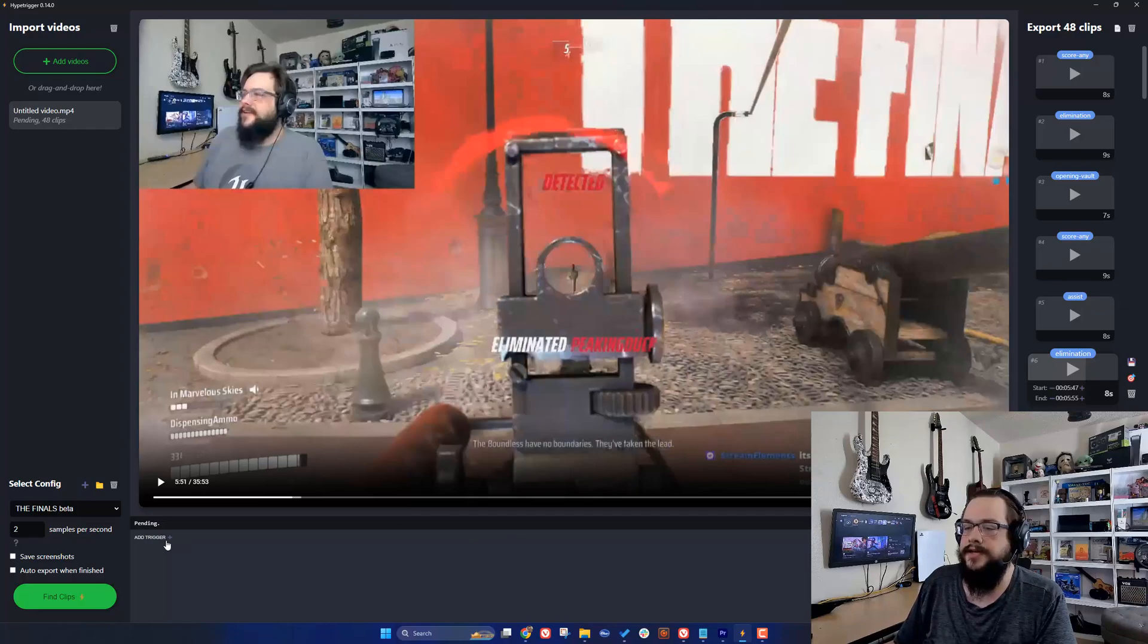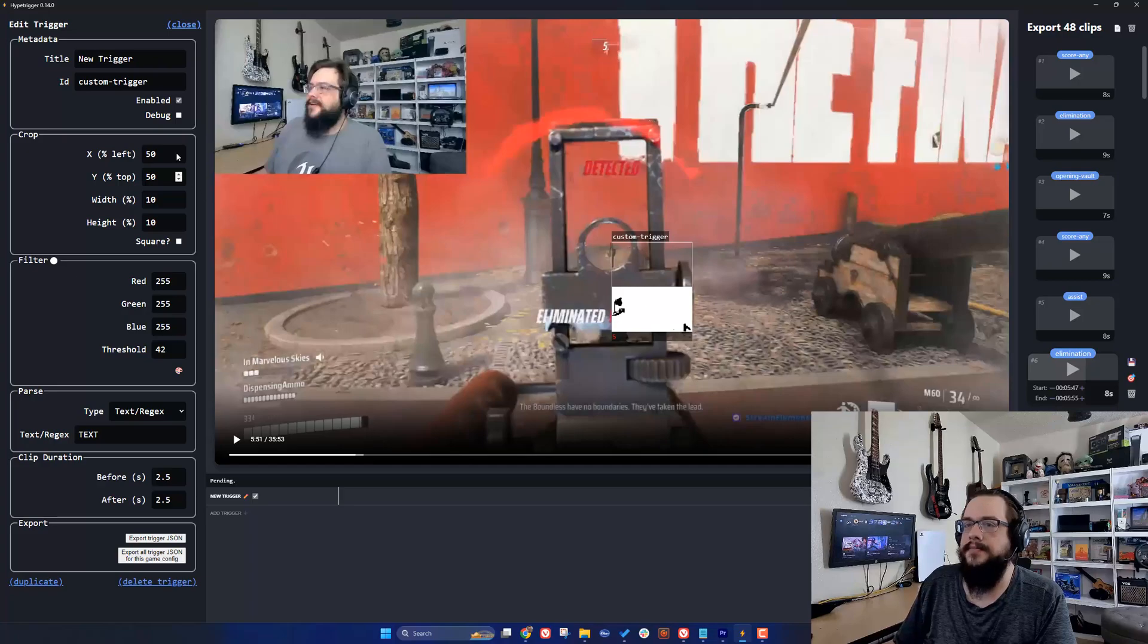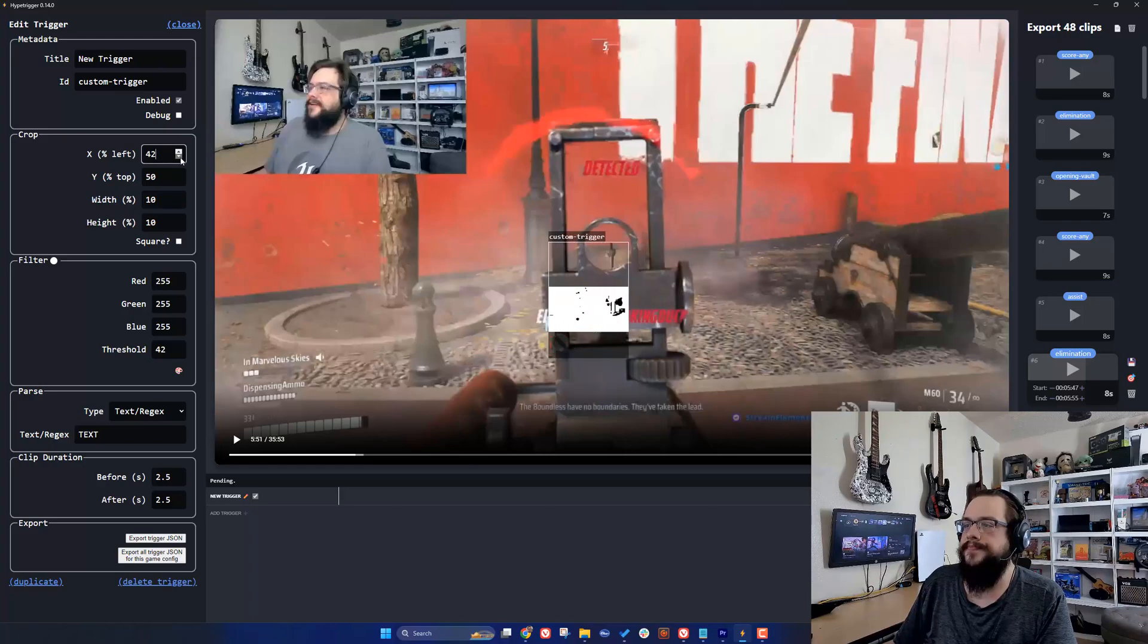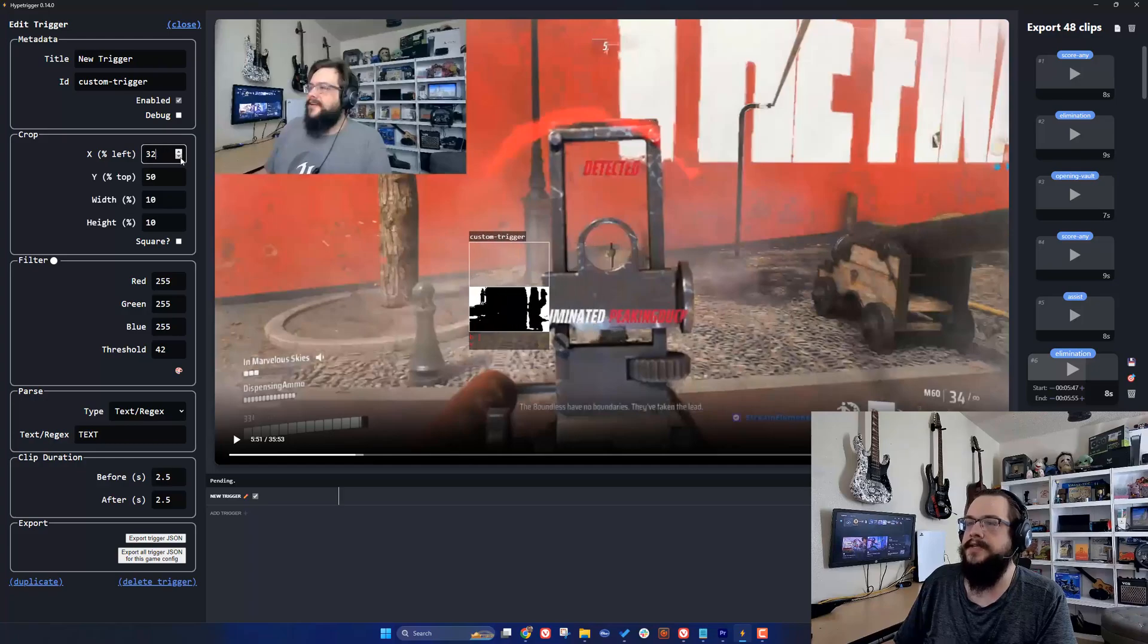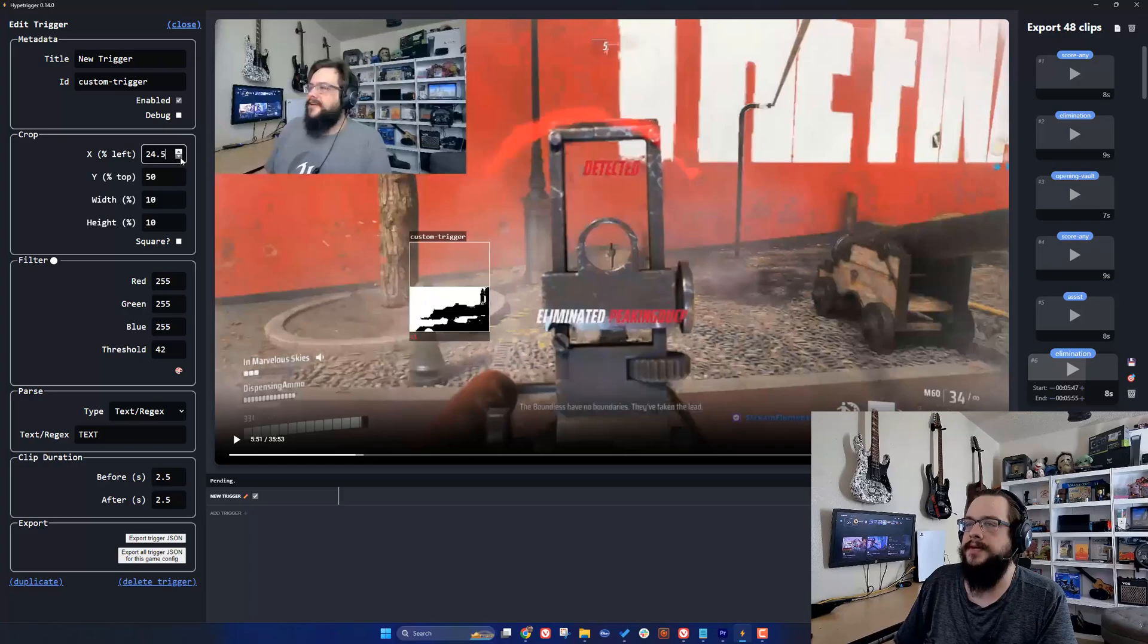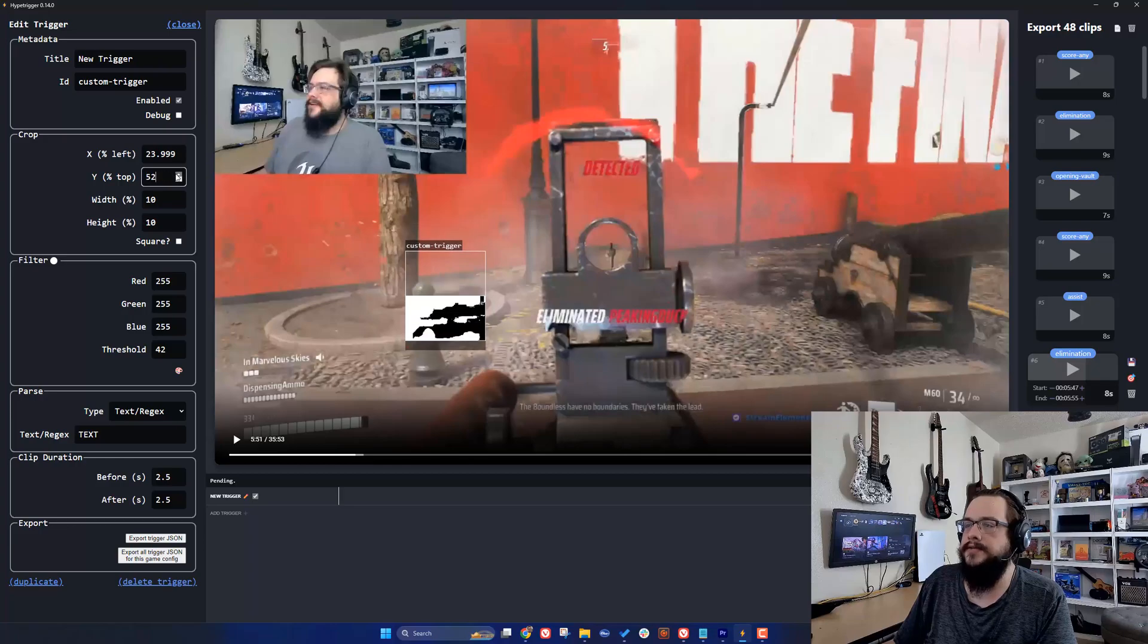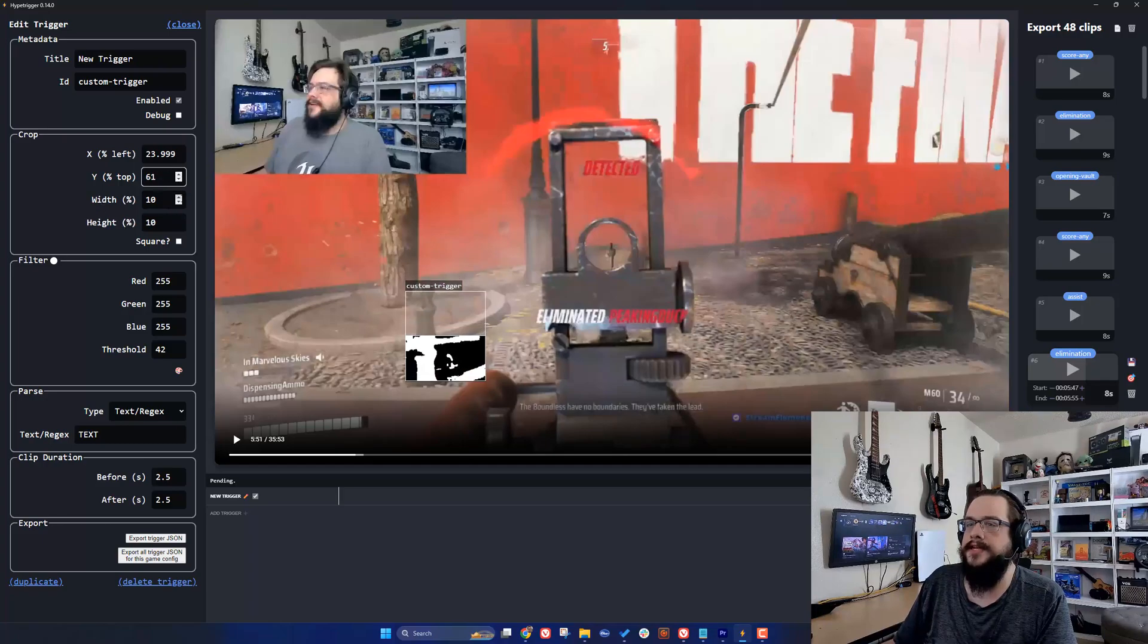We're going to create a new trigger here by clicking add trigger, and you'll see that it creates a square right here. We're going to move that square by using the crop tools. We'll make it much wider than it needs to be because if someone has a really long name, it's going to push that eliminated text out way to the left since the text is just centered. Then we're going to raise this so it goes down here.